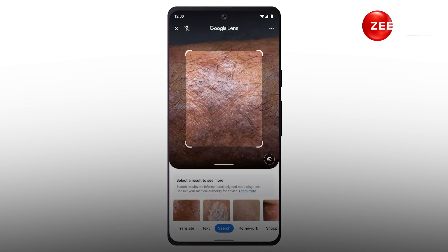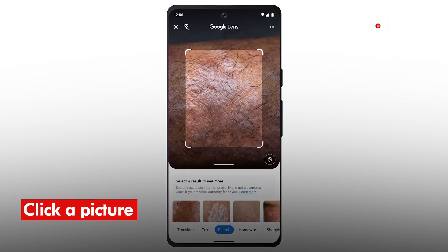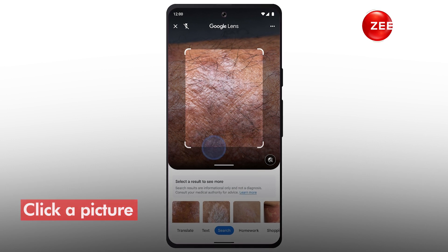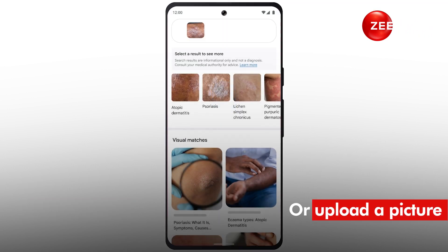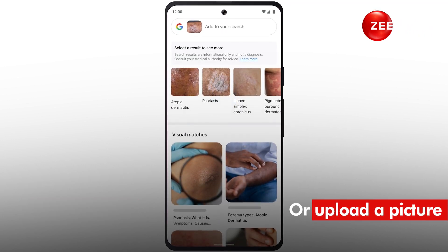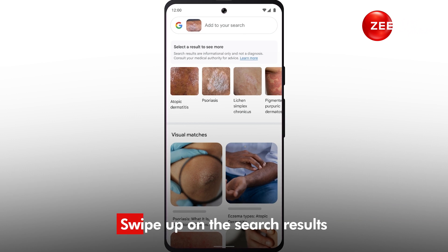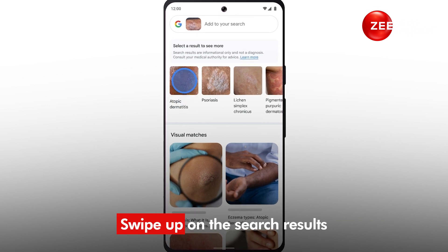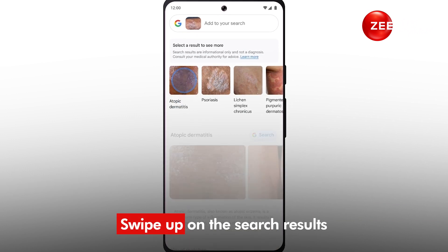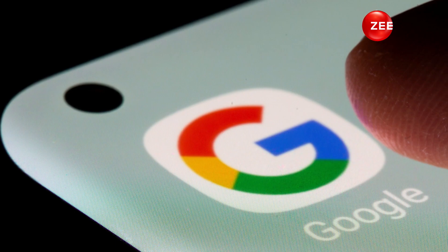All you need to do is click a picture of the affected part with Google Lens, or upload a picture you've already taken to the Lens app. Then swipe up on the search results and you will see clinical terms with matching conditions and more photos matching the one you have already uploaded.